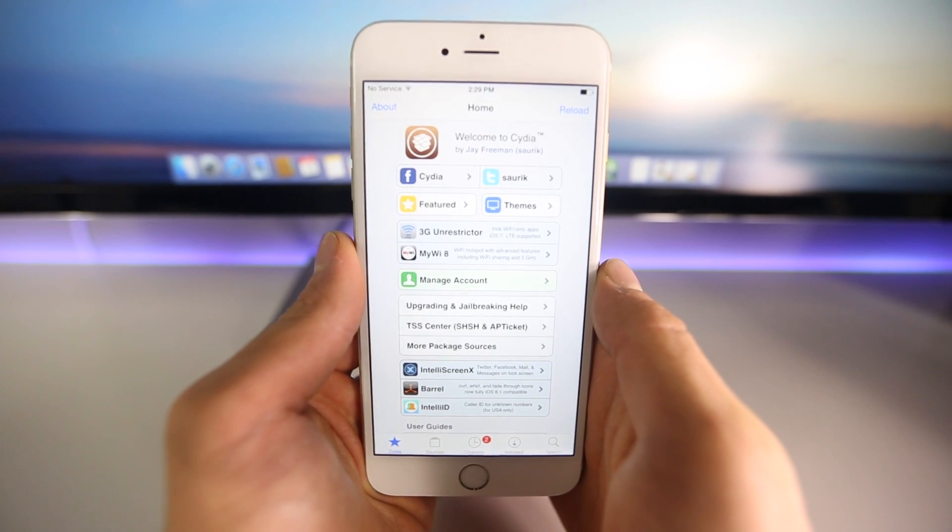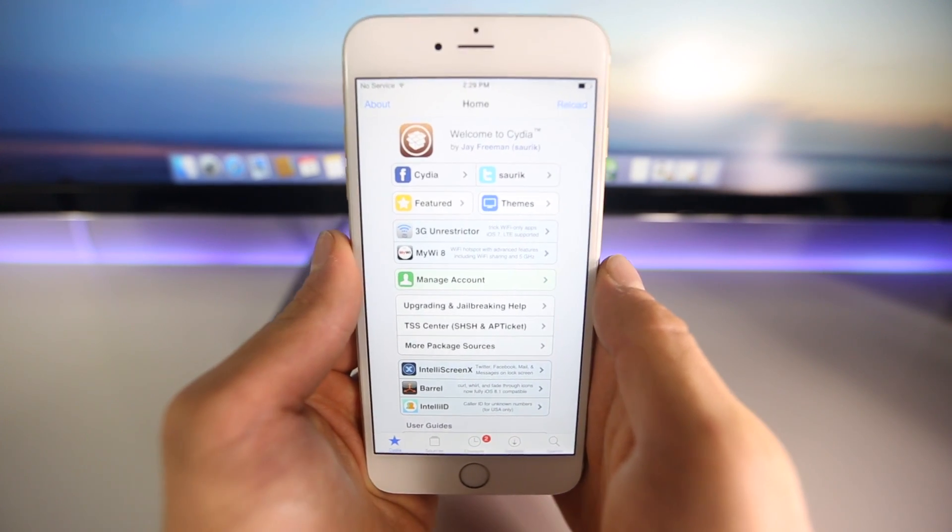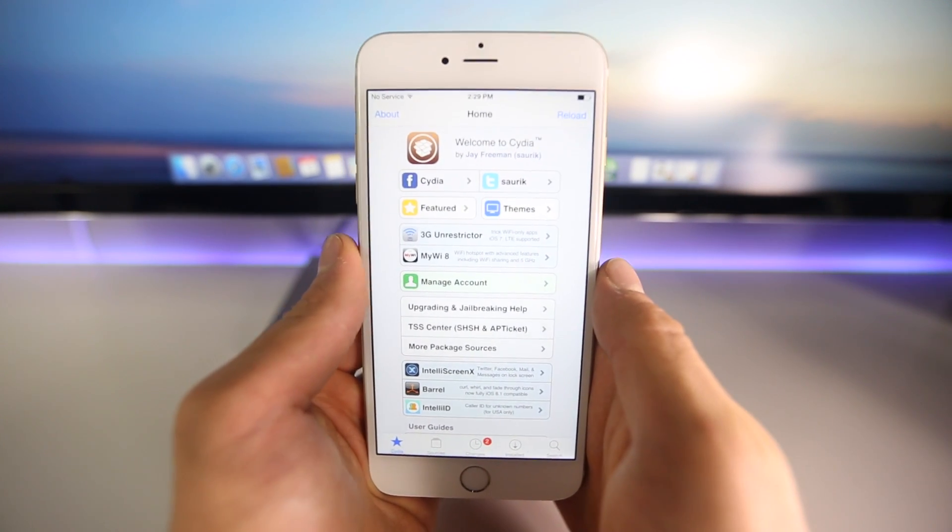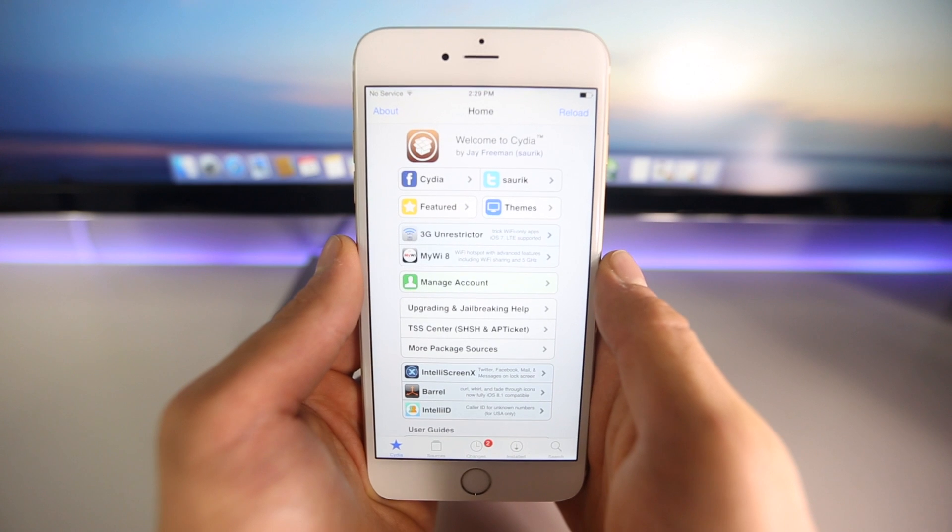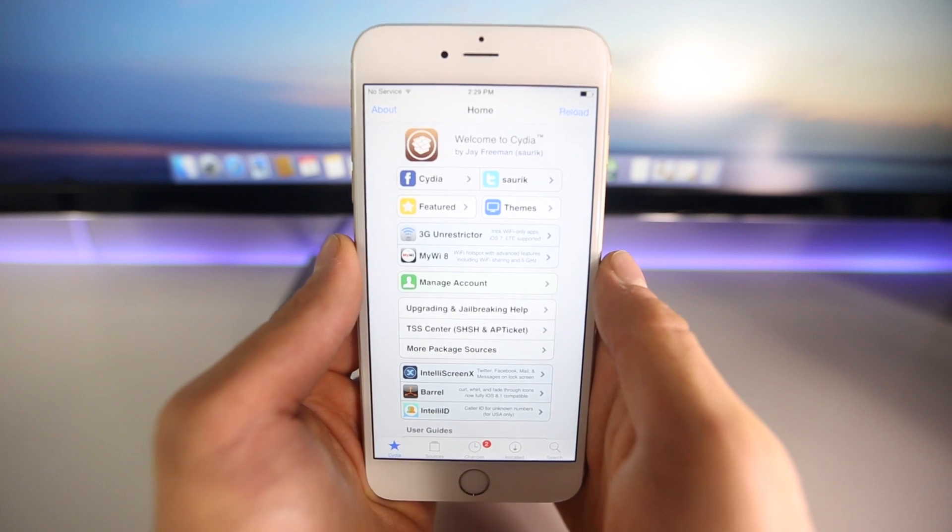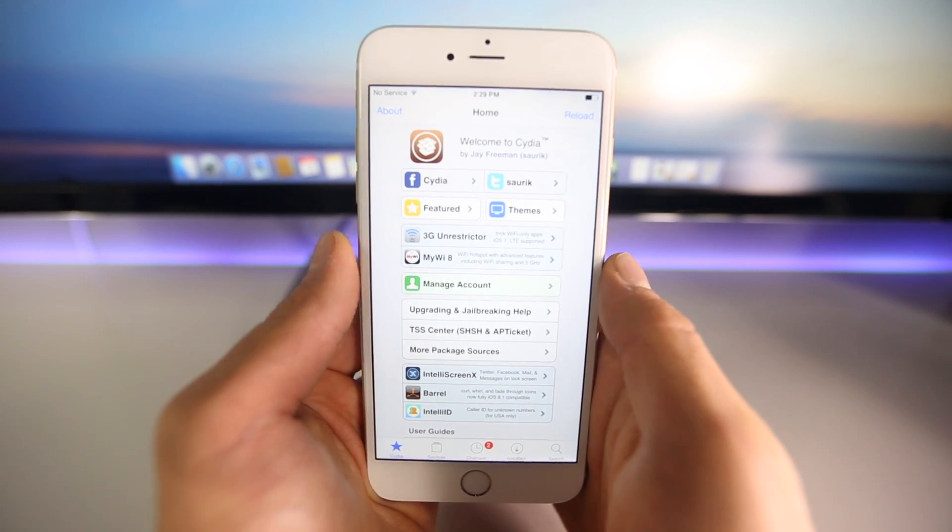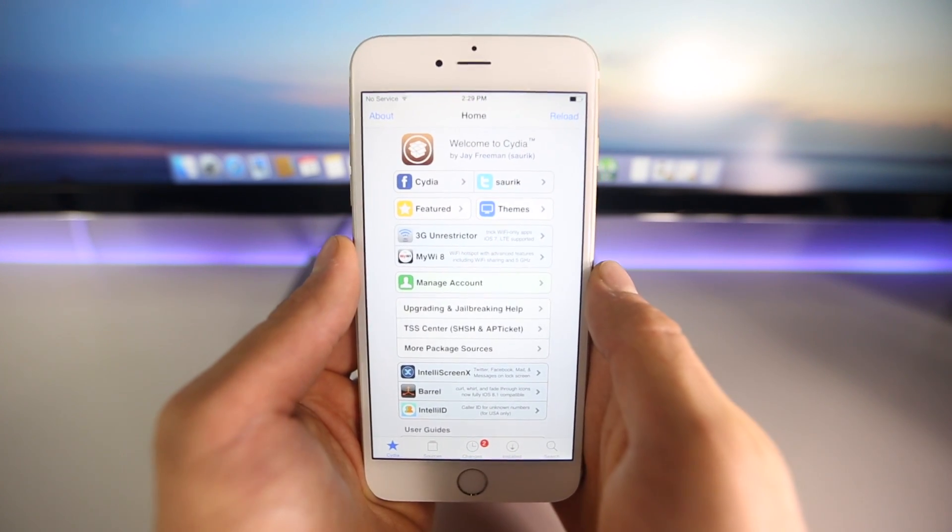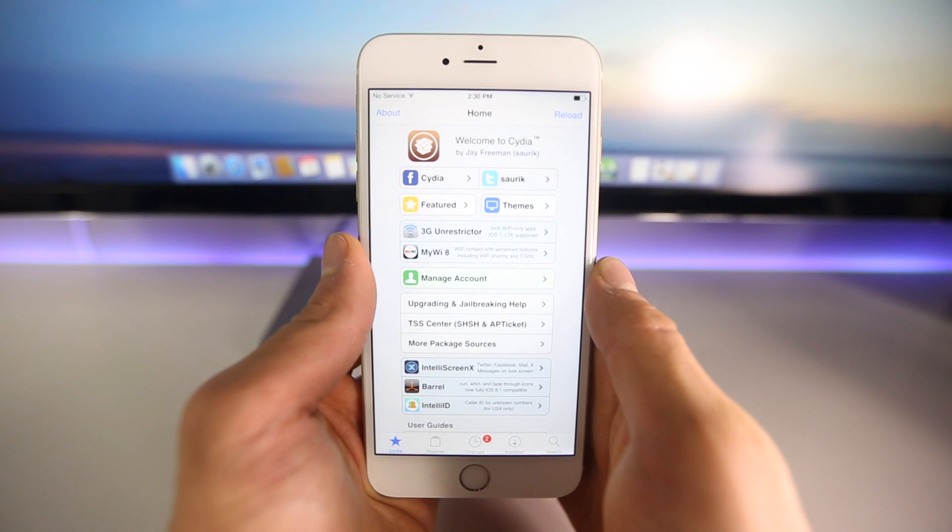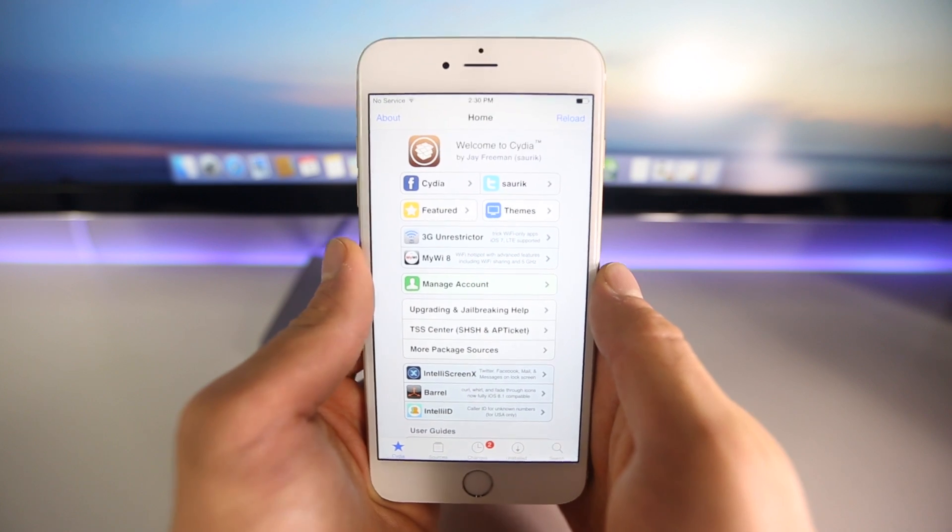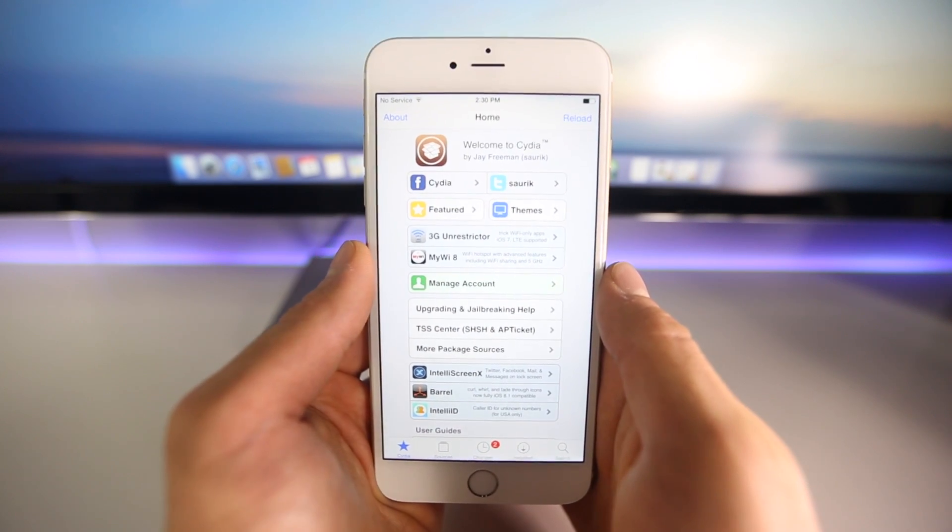Basically, we never see releases for small jailbreaks like this. It's very rare to see one for an incremental iOS 8 update. So it's probably going to happen during iOS 8.2, and 8.2 has already been released.